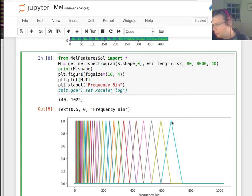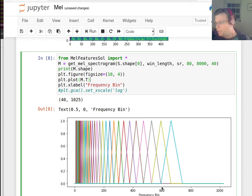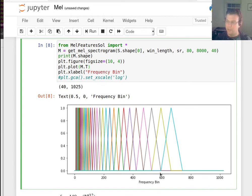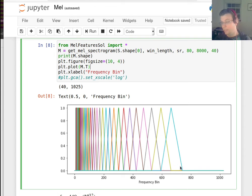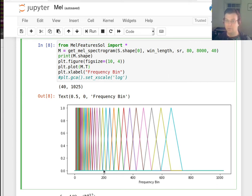So here, bin 680 gets the most weight and then the weights fall off around that. Here, bin 600 gets the most weight and then they fall off around that. One of the things you notice is that at the high end, these triangles are wider than they are at the low end. And that's because this whole range here in frequency — even though it's wider in frequency — is the same range in pitch as these much thinner triangles down here.